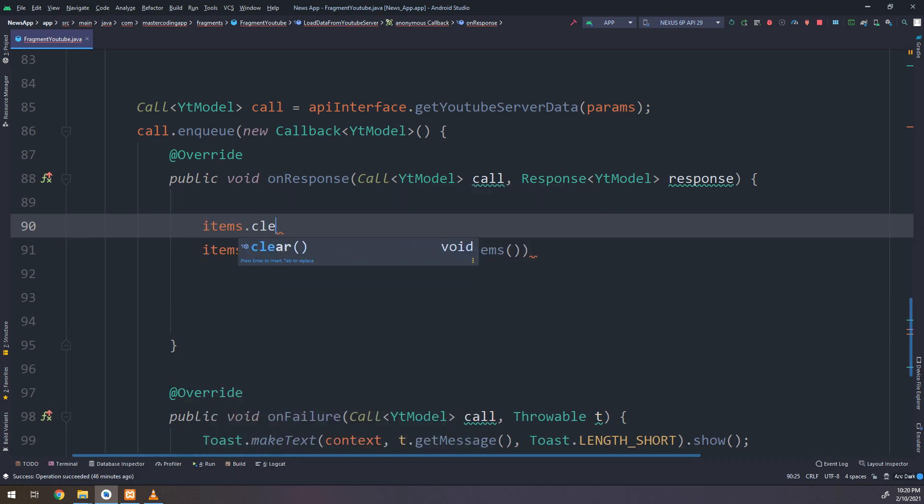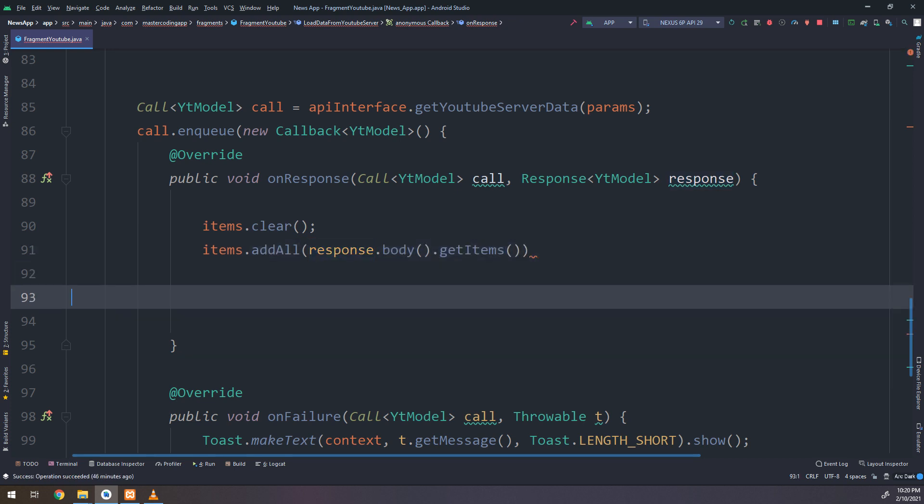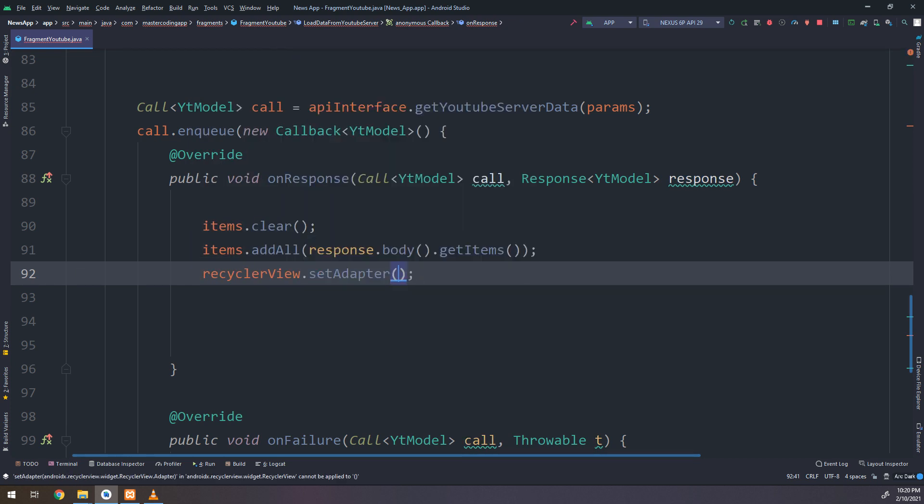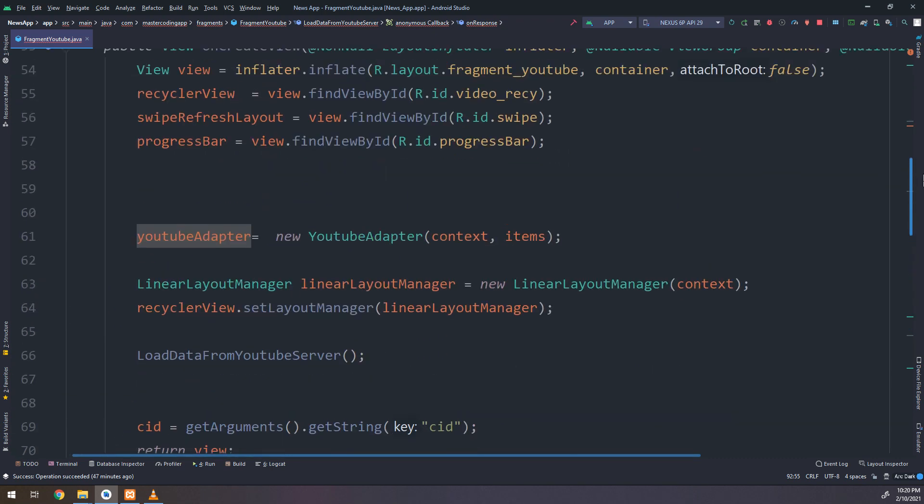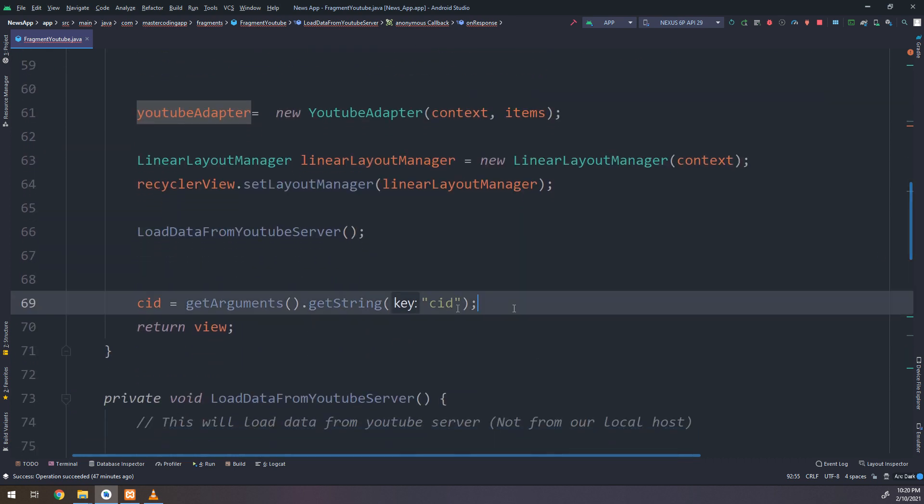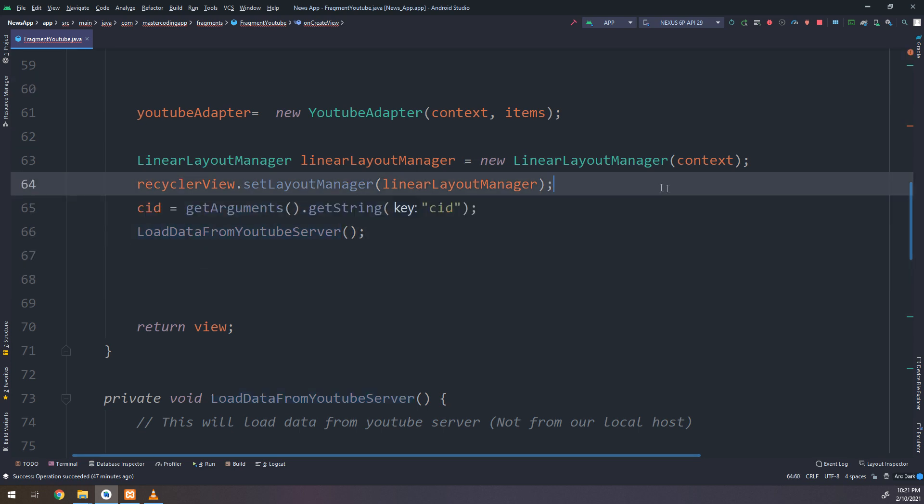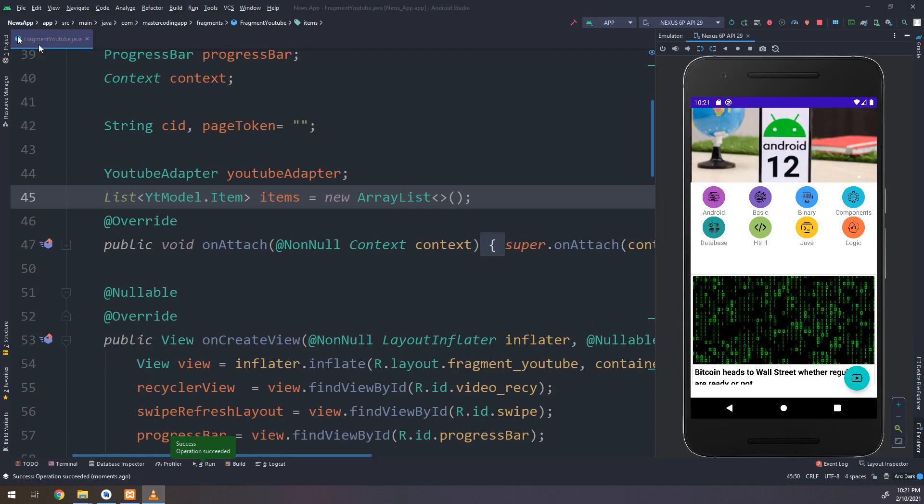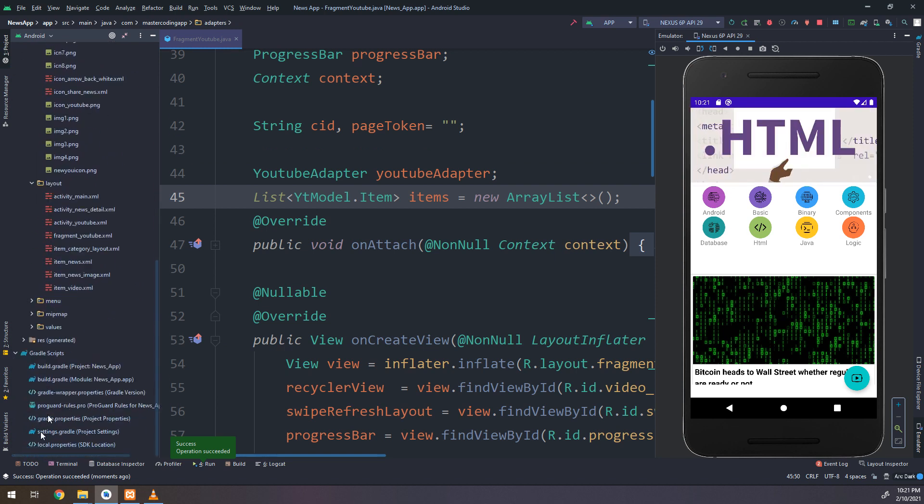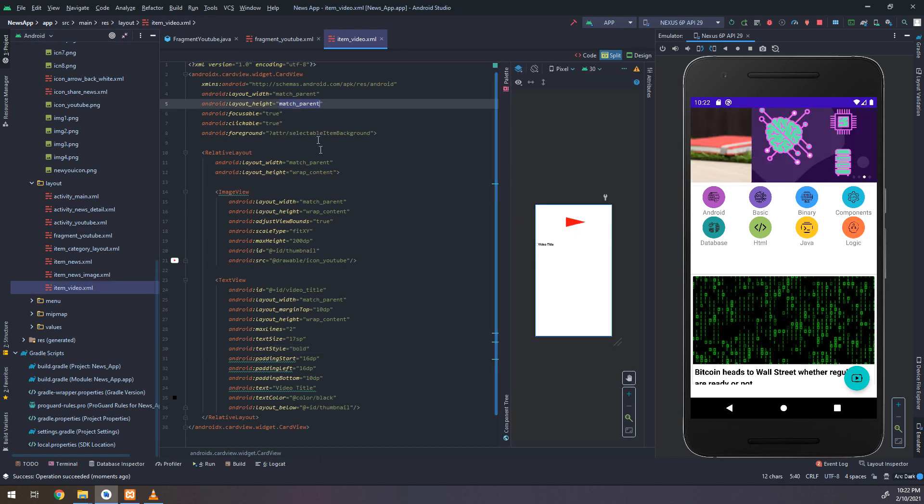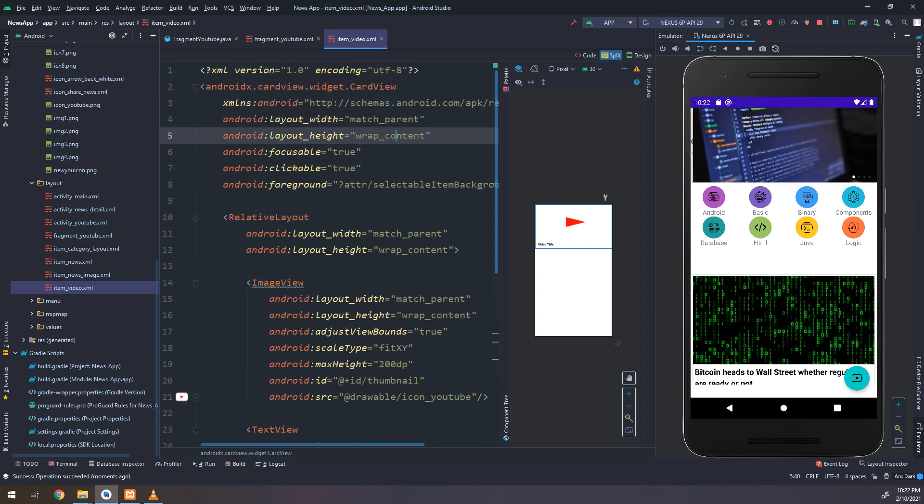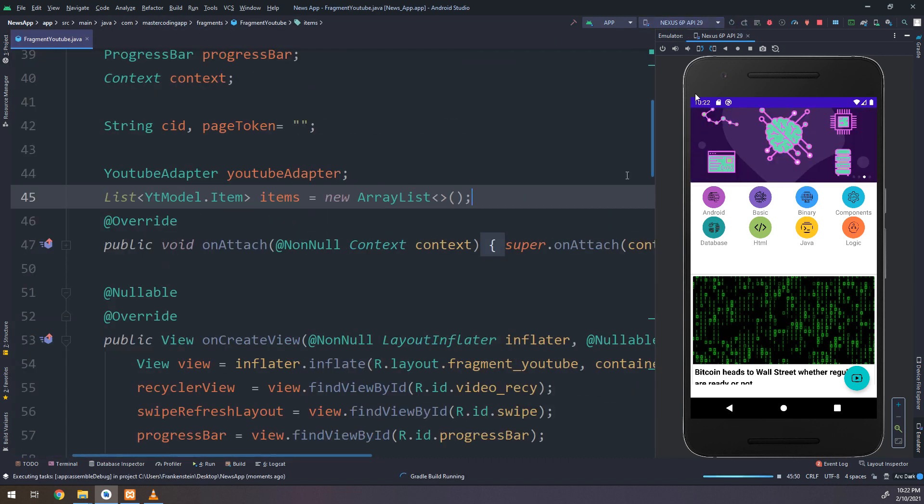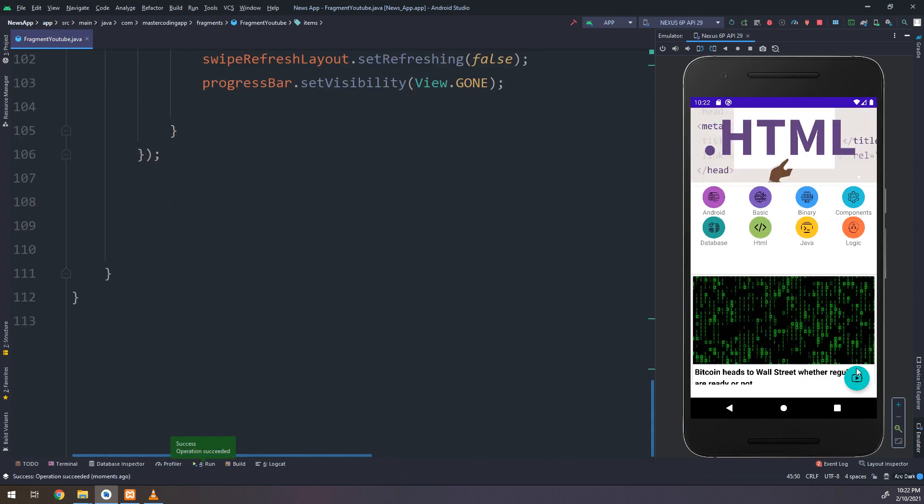And back to our method that we have posted the video. We have made the adapters and the layouts and back to here. Items.clear, I will clear the list, the ArrayList. And I will add new response to the body.getItems and recyclerView.setAdapter. This is our mission. Maybe we will encounter some errors, but we will try to fix them soon. I need to change the order of set ID above the load data from the YouTube server. Also I need to change the fragment, the item video from layout height from match parent to wrap content.